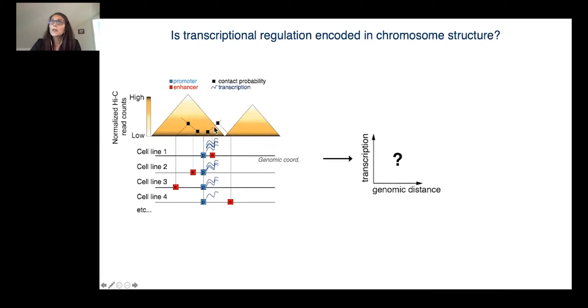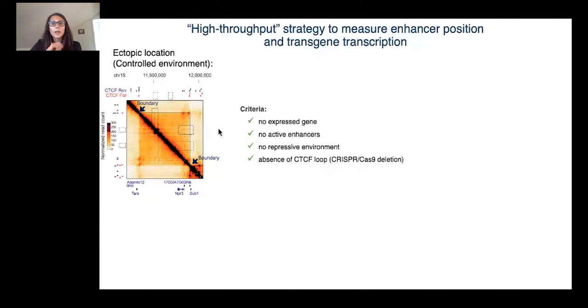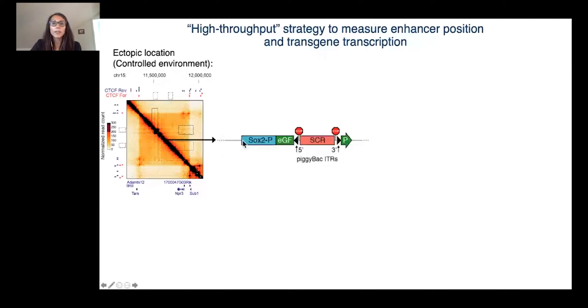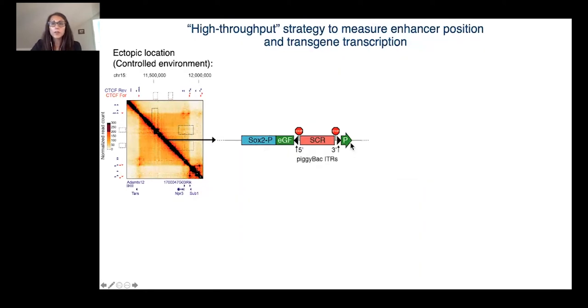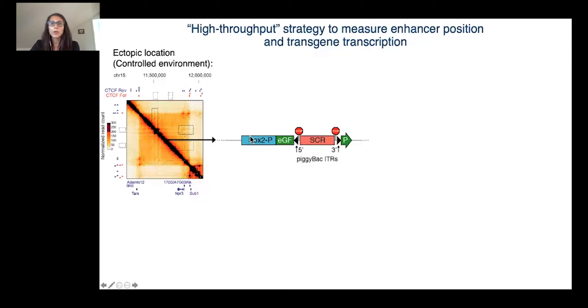To set up this system, we select a TAD on chromosome 15 with very minimal regulatory and structural complexity, meaning there was a TAD without active genes, enhancers, and functional interactions. Inside this TAD, we integrate a transgene in which the SOX2 promoter drives the expression of a GFP gene that is split in two by a piggyback transposon cassette containing the SOX2 control region, which is the enhancer responsible for 90% of the SOX2 transcription level at the endogenous location.